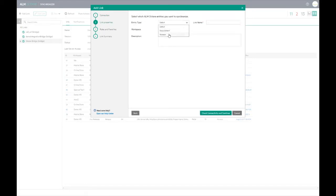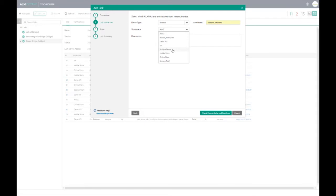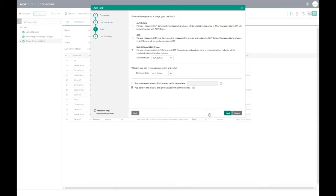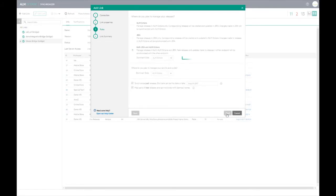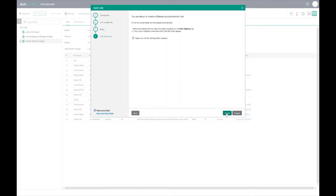We now select the type of link we want. In this case it is the release. We choose how we want the synchronization to be managed. I have left the default selected which means that changes that are made in both ALM Octane and Jira are synchronized back and forth.